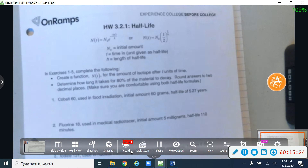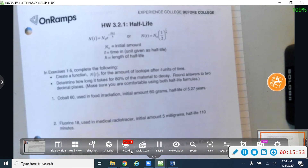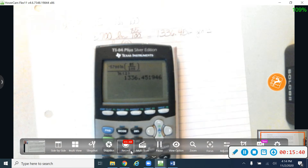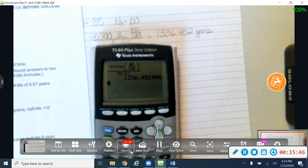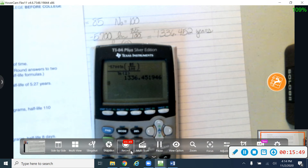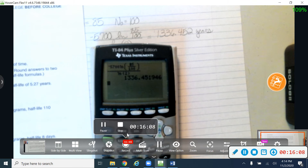Your homework for tonight is just the 3.2.1 half-life worksheet, numbers one through six. The answers are on the back, and I'll also post my work on Schoology. On Monday we'll talk about 3.2.1 solving exponential and log equations, and I'll answer any questions. The test over all of this is on Tuesday next week. Have a great weekend — I miss you and can't wait to see you Monday!